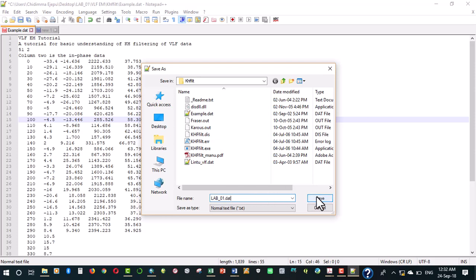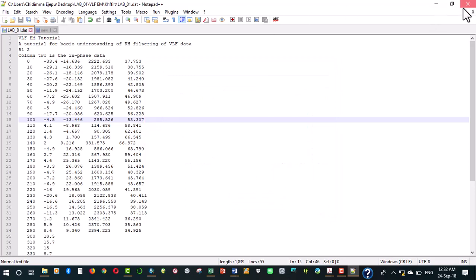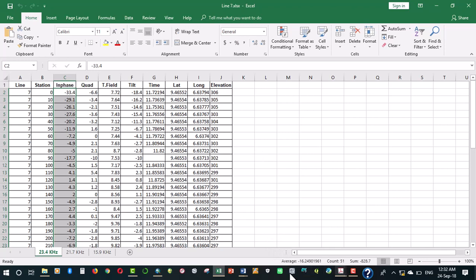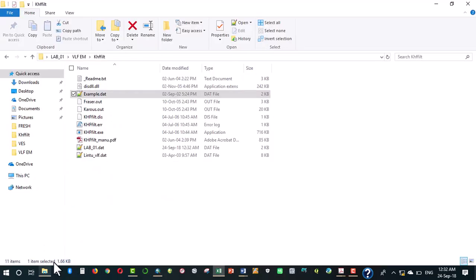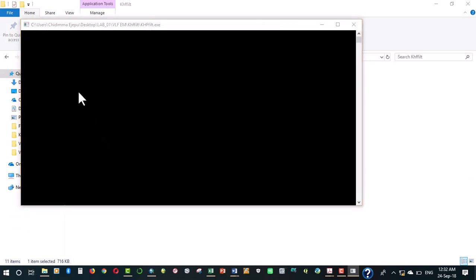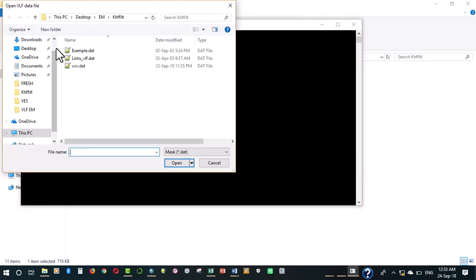We save that so we now have that. We can now close this up so we have our data formatted in a way that is acceptable by the system. Let's go back here.